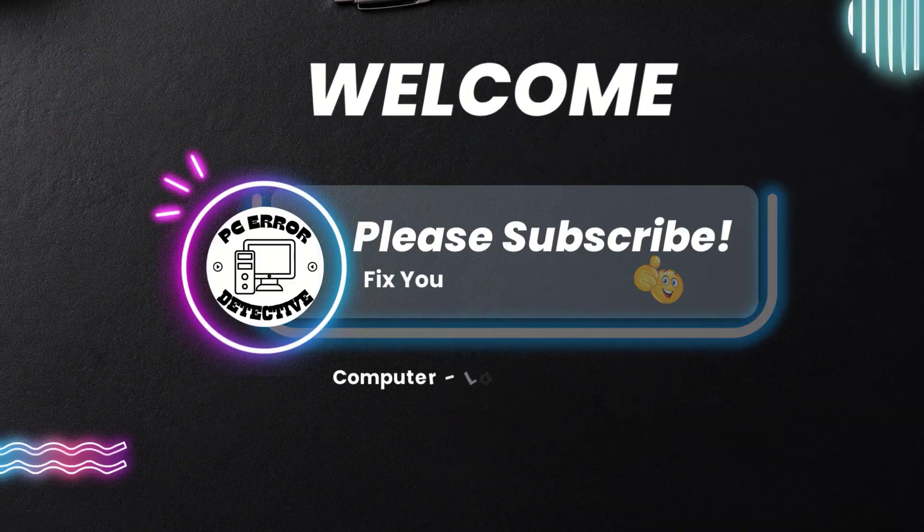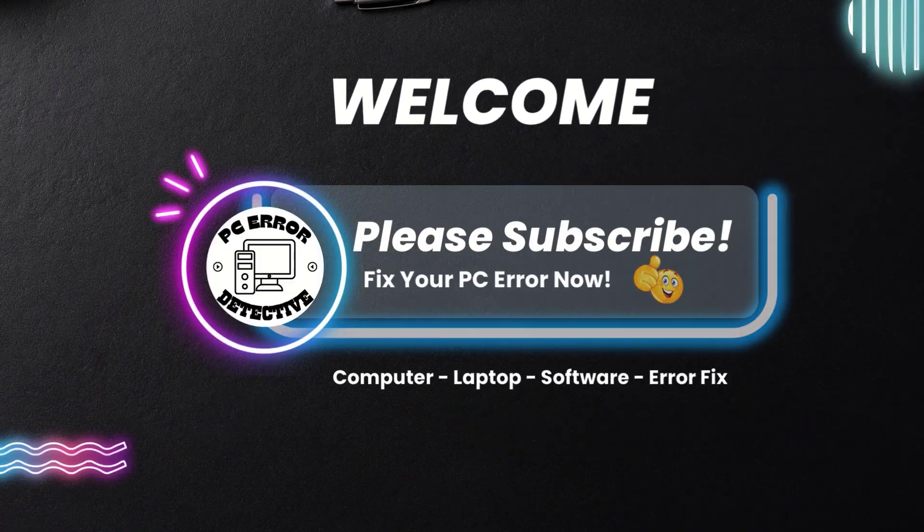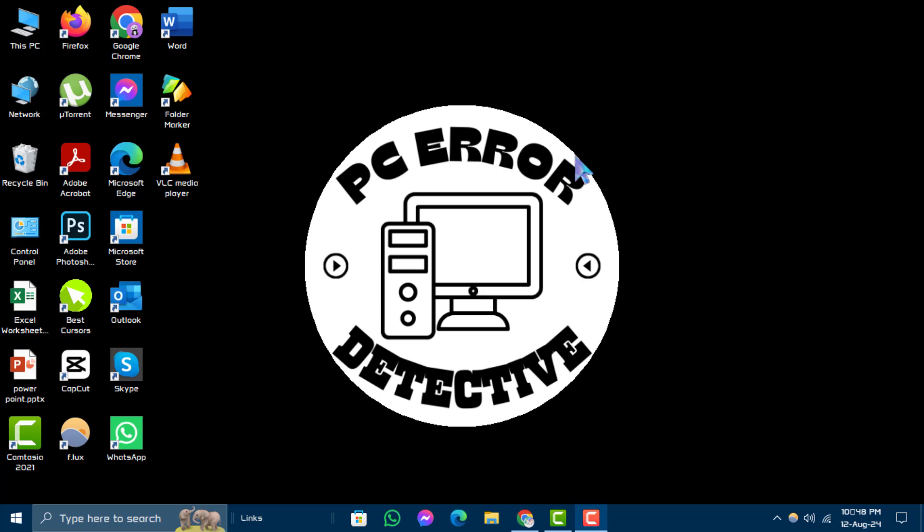Hello and welcome to the PC Error Detective channel. In this video, we'll show you how to check PC system information on Windows step by step. Before we begin, make sure to subscribe to the channel for more helpful tutorials.